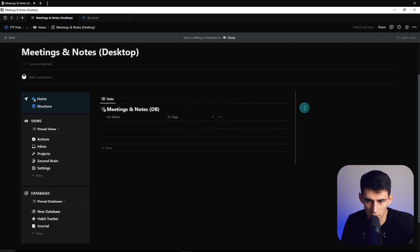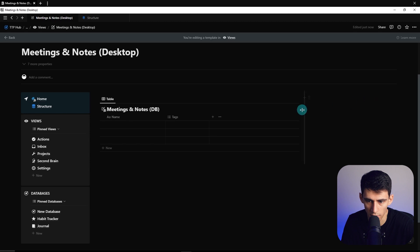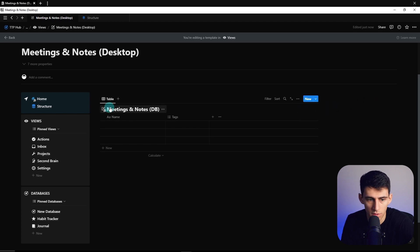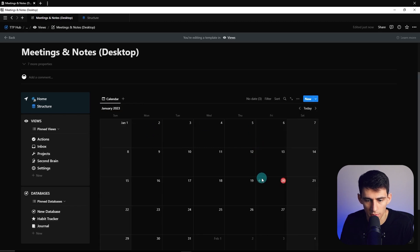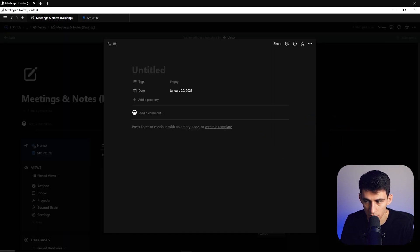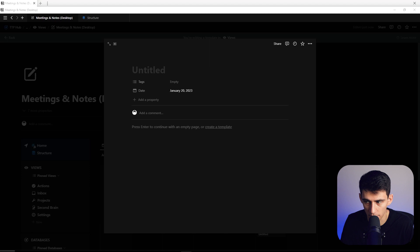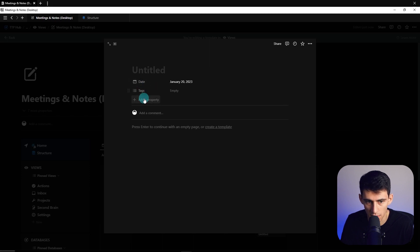So what I like to have here is a calendar view and we're going to go quickly into the database creation and make the properties because it is a pretty simple database. So we're going to have date, created time, a select property that shows type.